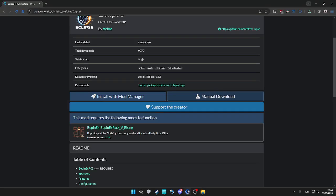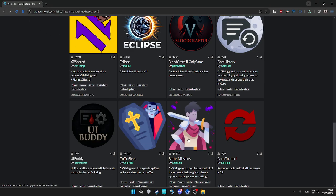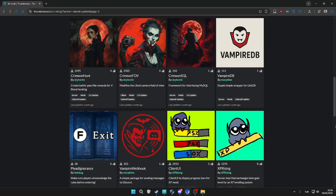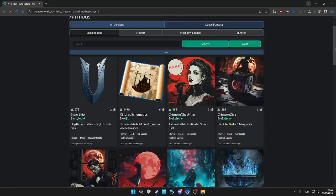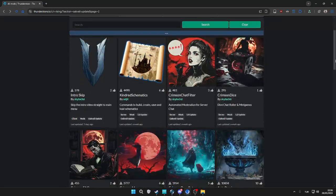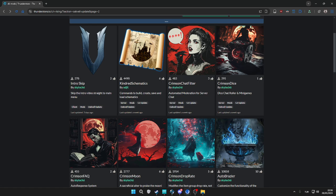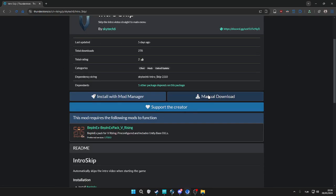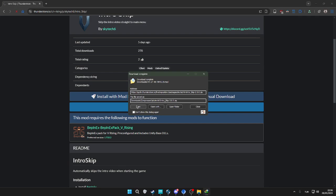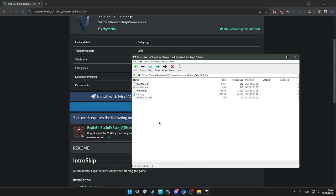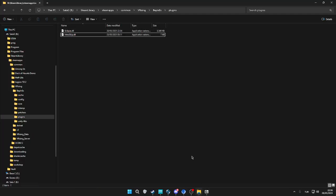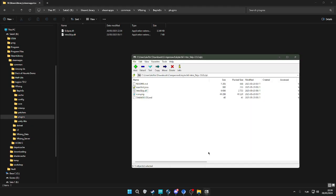We're done with installing Eclipse. I also like to install as an addition, you don't have to, Intro Skip, which skips the intro of the game, the videos and stuff.